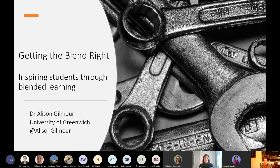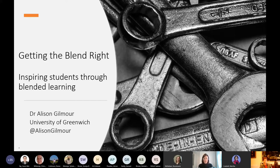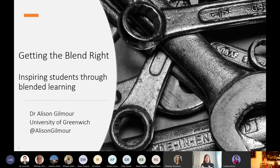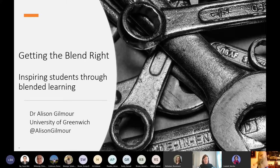At the University of Greenwich, I work within a centralized learning and teaching unit. Over the last six months, lots of colleagues have been exploring student engagement with me in this blended learning space. As they've gotten underway with this new academic year, colleagues are coming to me saying they've set up discussion forums and students aren't talking, or they're running live synchronous seminars and students aren't saying anything.